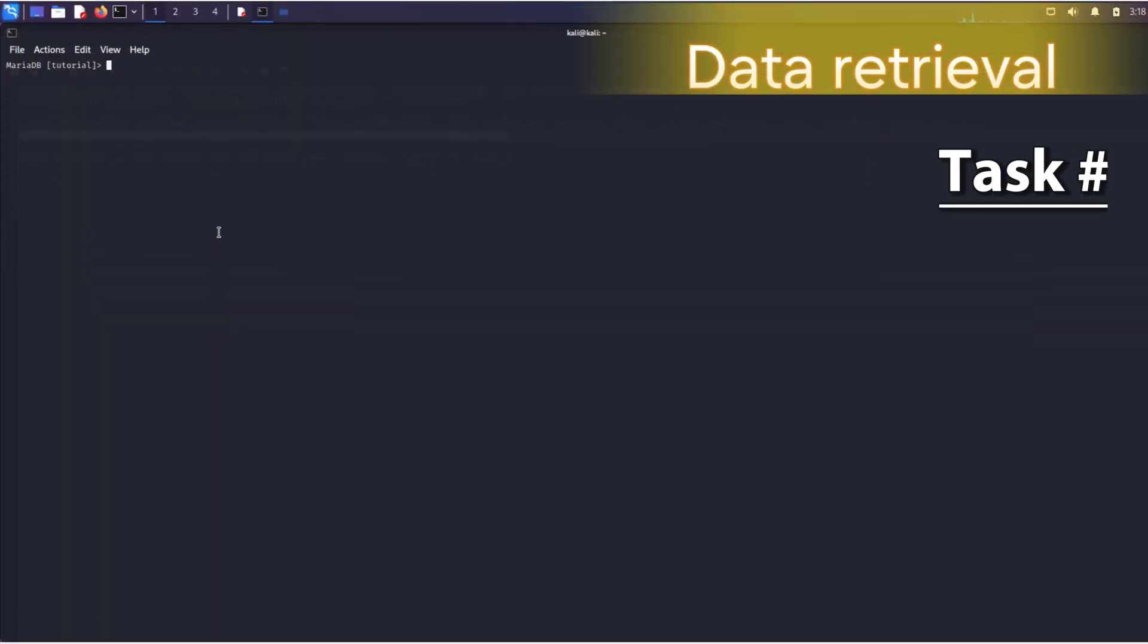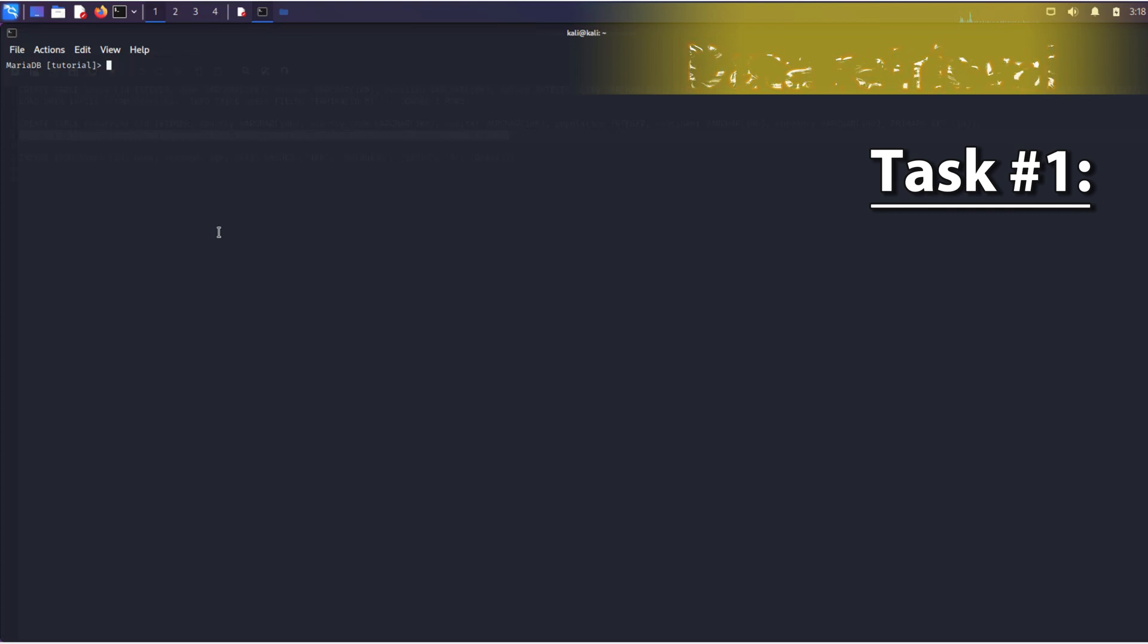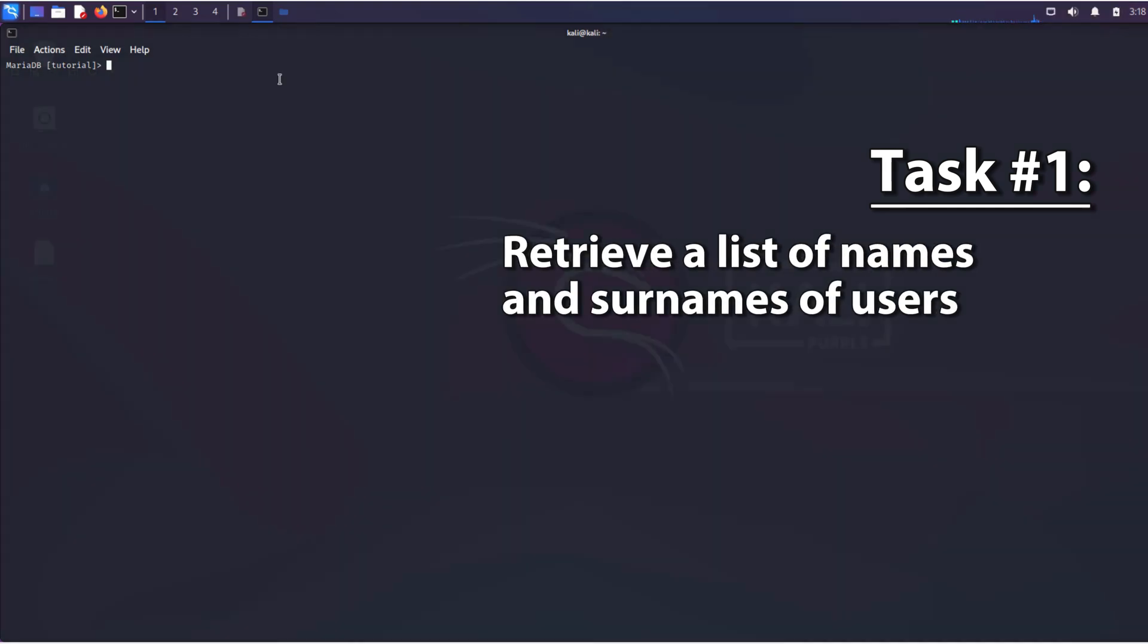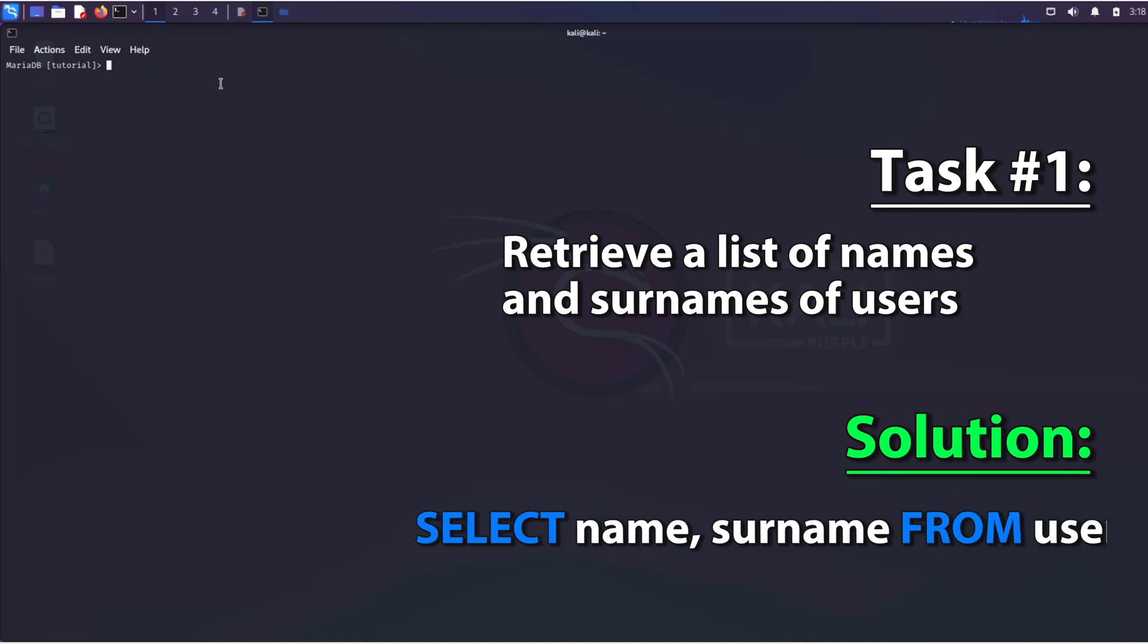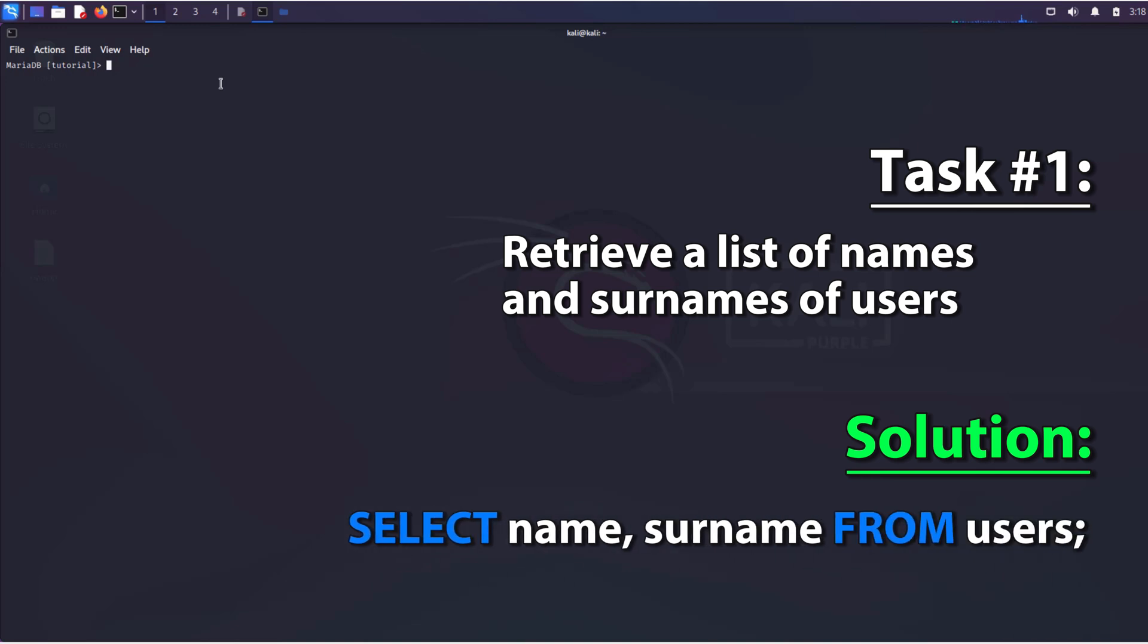Here we have the first task. Retrieve a list of names and surnames of users. The SQL query will look like this. The select operator is followed by the names of the columns in the table separated by commas. The from operator specifies the table name.